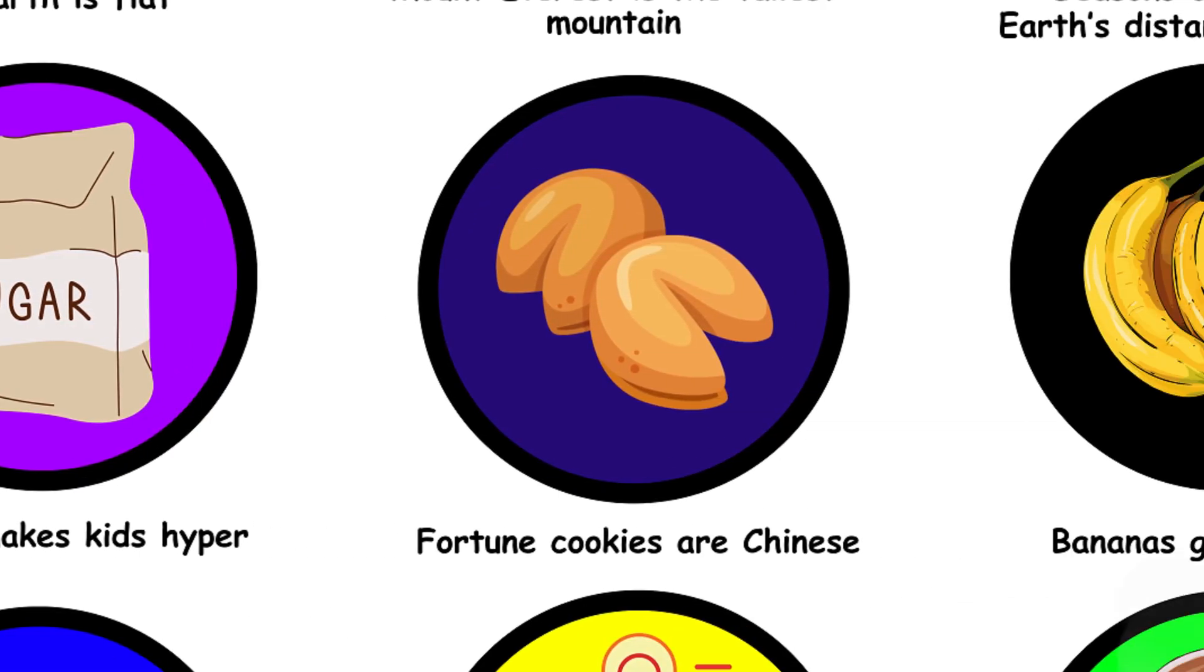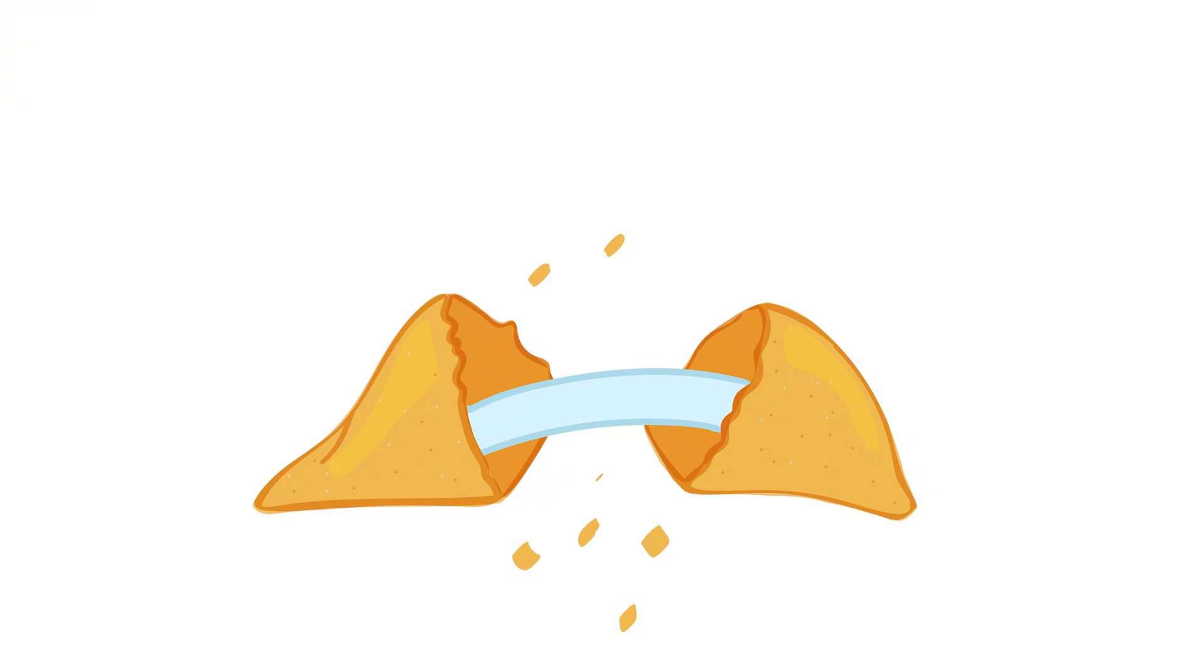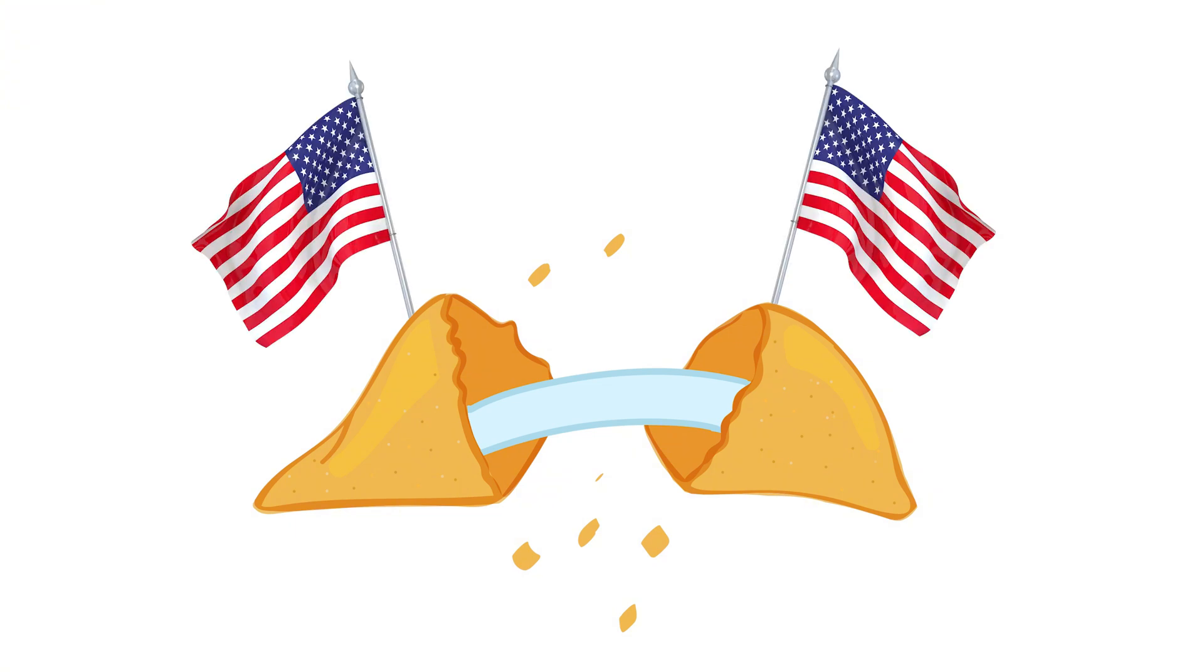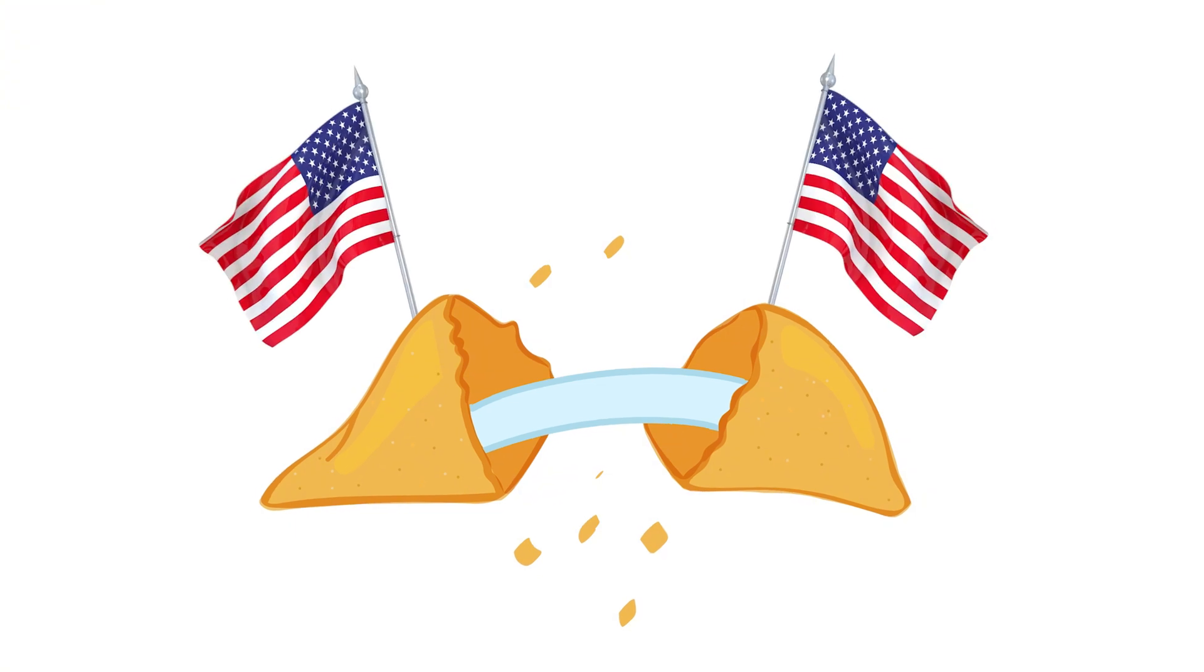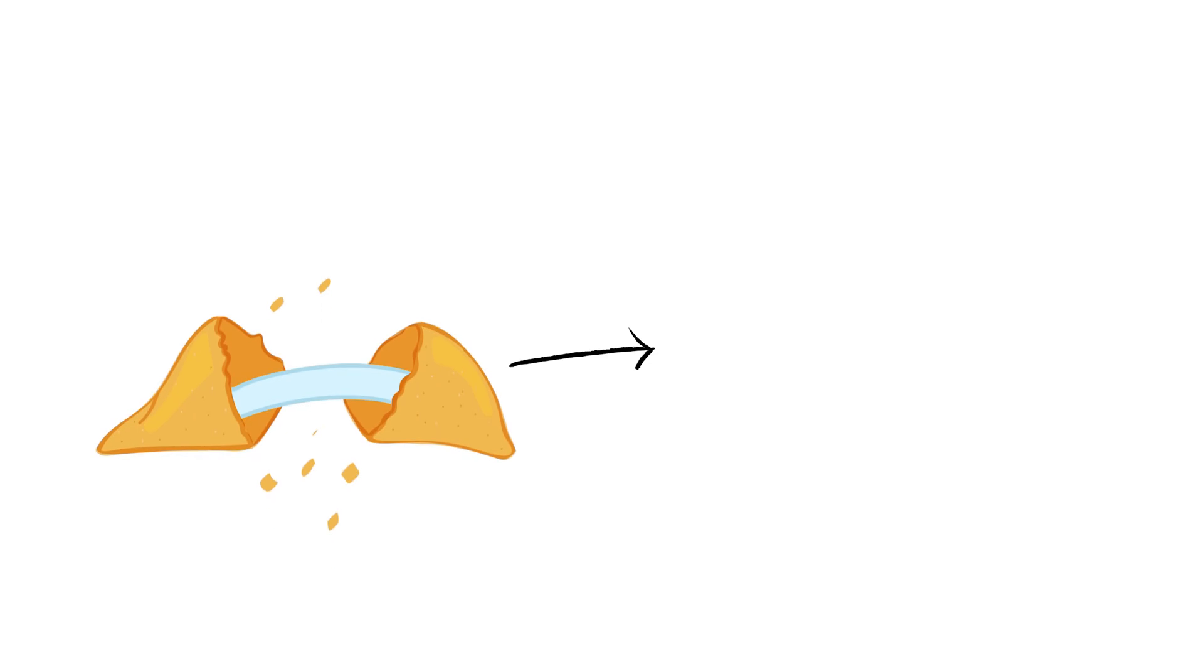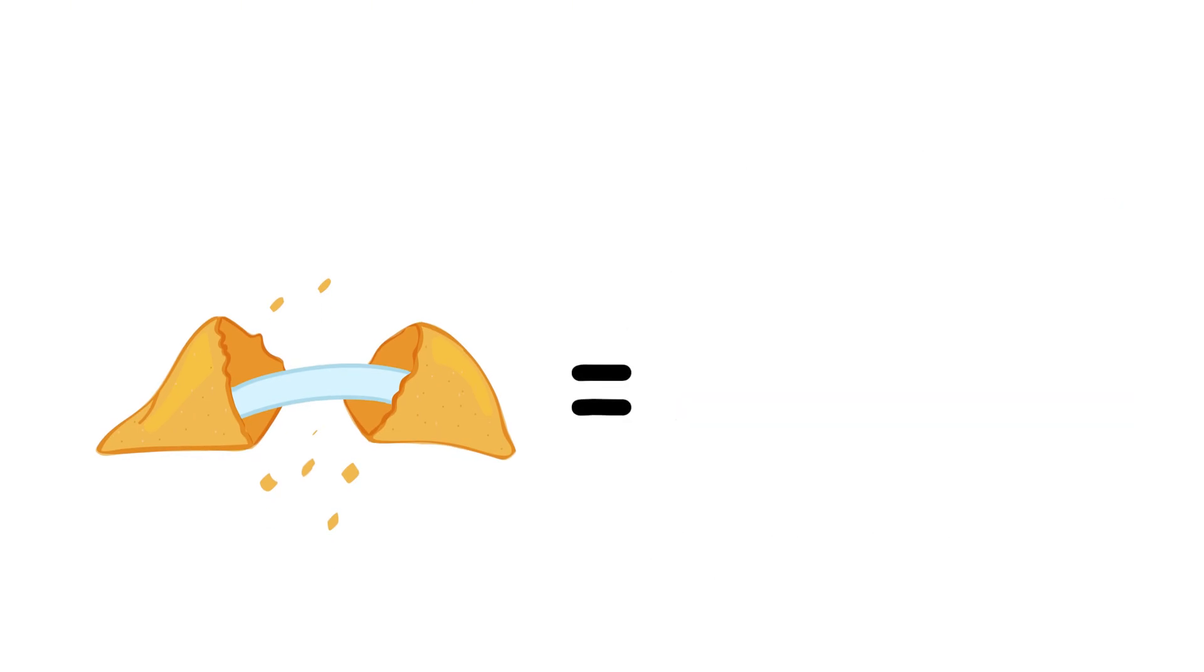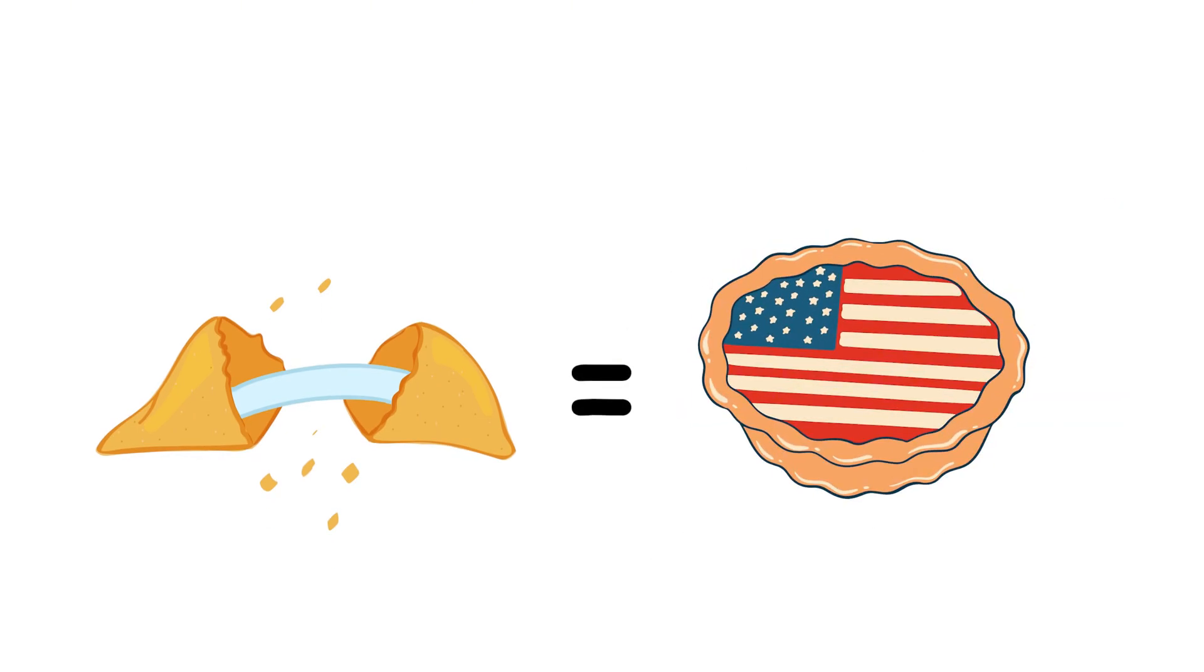22. Fortune cookies are Chinese. Fortune cookies originated in the United States. They were popularized by Chinese restaurants, but were actually invented by Japanese immigrants. So, they're as American as apple pie, with a dash of fortune.